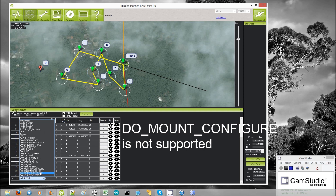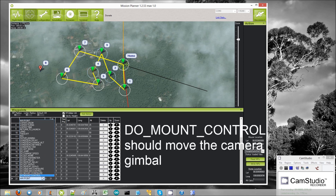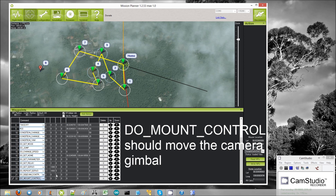Do mount configure I do not believe is supported. Do mount control I have never tried.